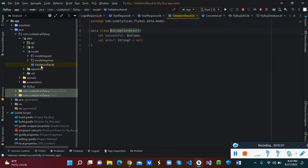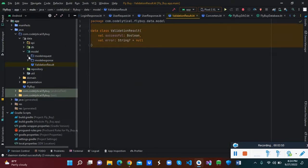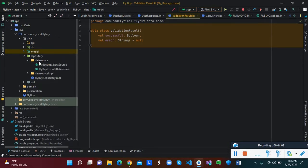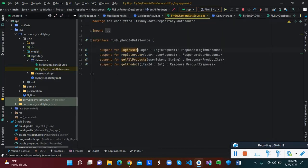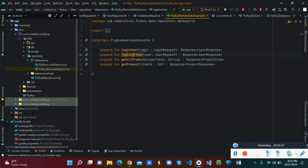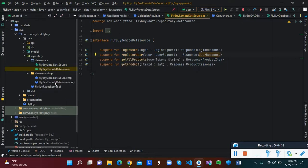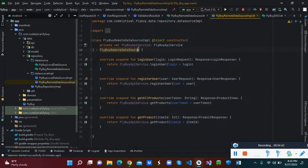We also have a validation resource class that we use for our validations. Now let's look at our repository — inside the repository we have two folders: data source and data source implementation. In the data source we have the local data source and the remote data source. The remote data source handles the API services.